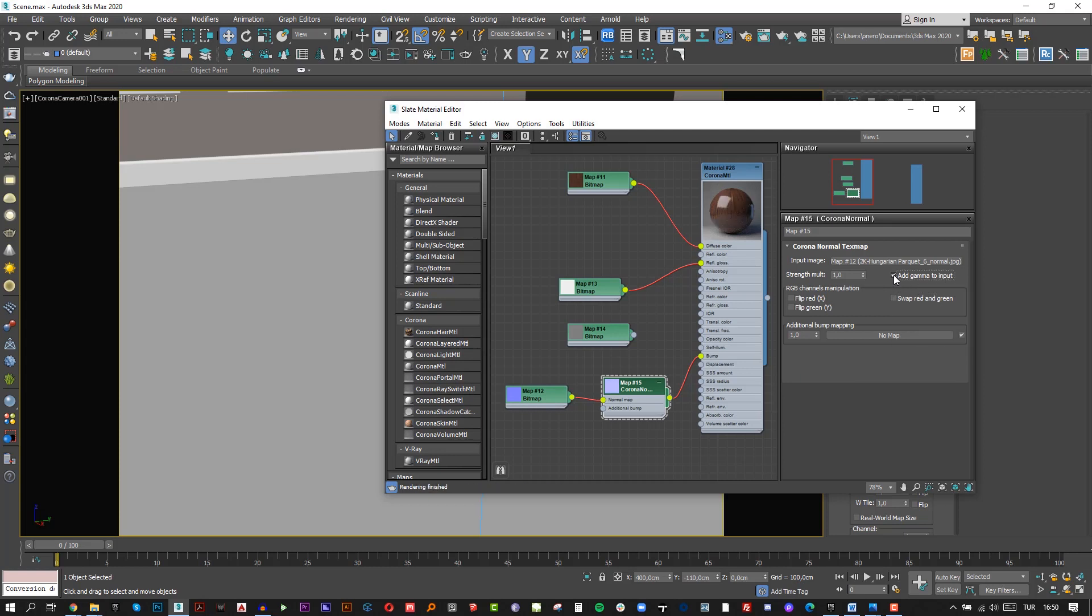Our material looks fine here. Let's assign this to our plane. Choose the plane and click Assign material to selection.